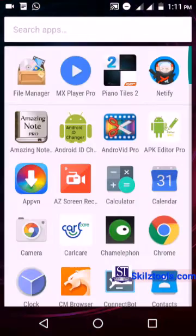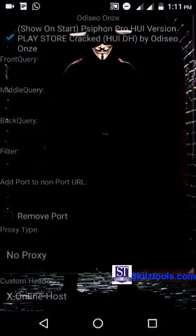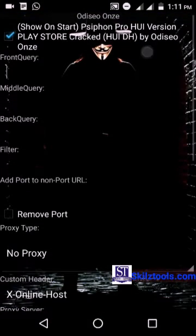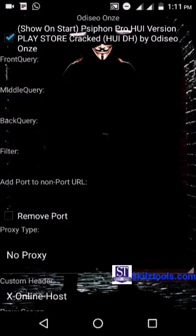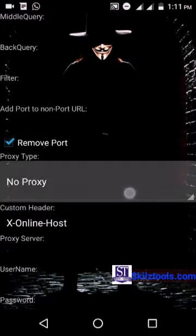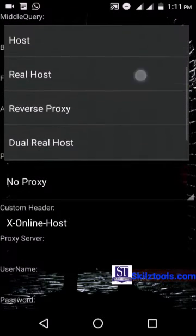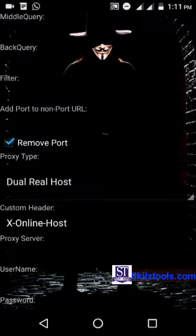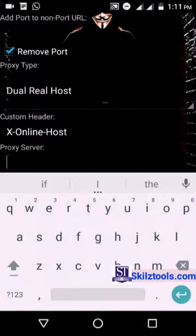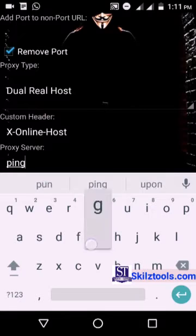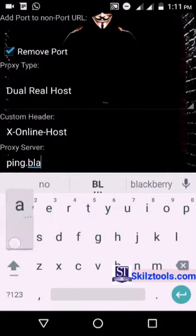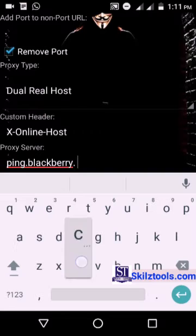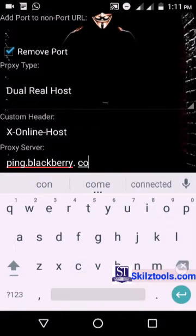Now I will open the Netify VPN. You can see the Ciphone Pro handler, Odisee Onze. We will check in the mod packs. Here I am using an MTN BB lite, so I will take this.